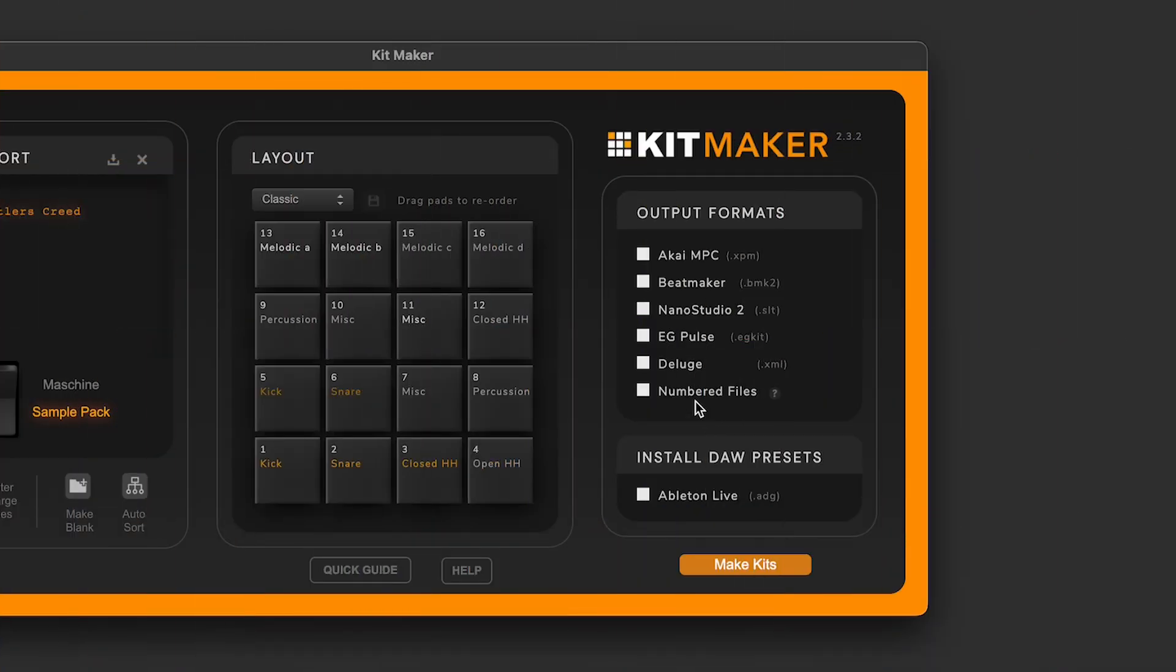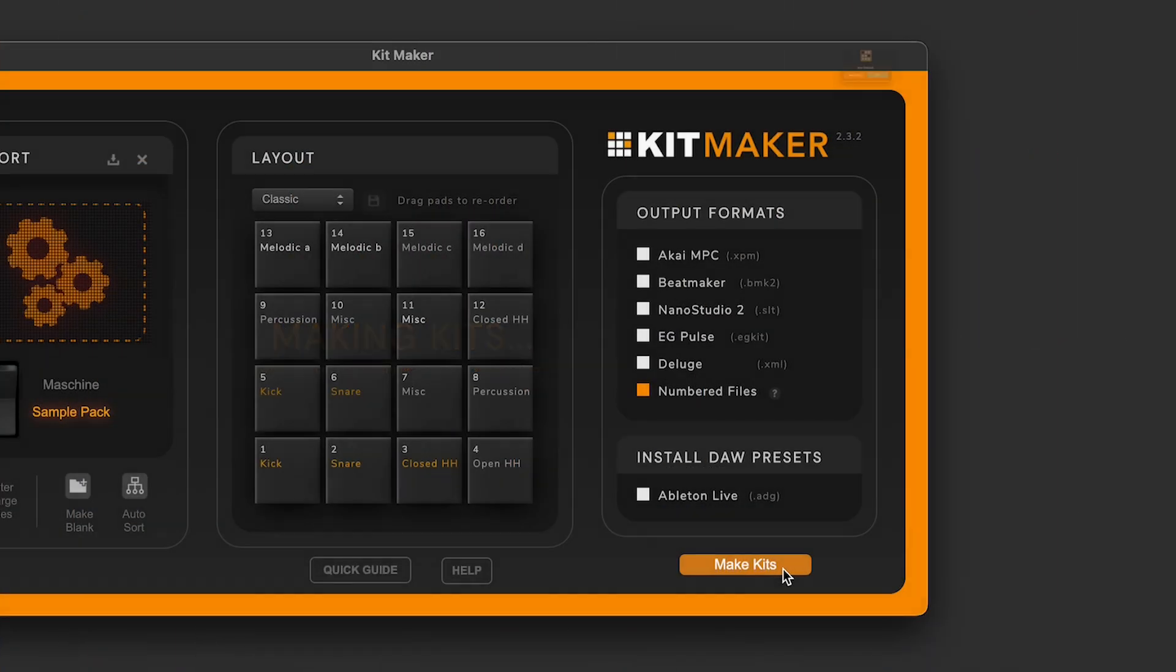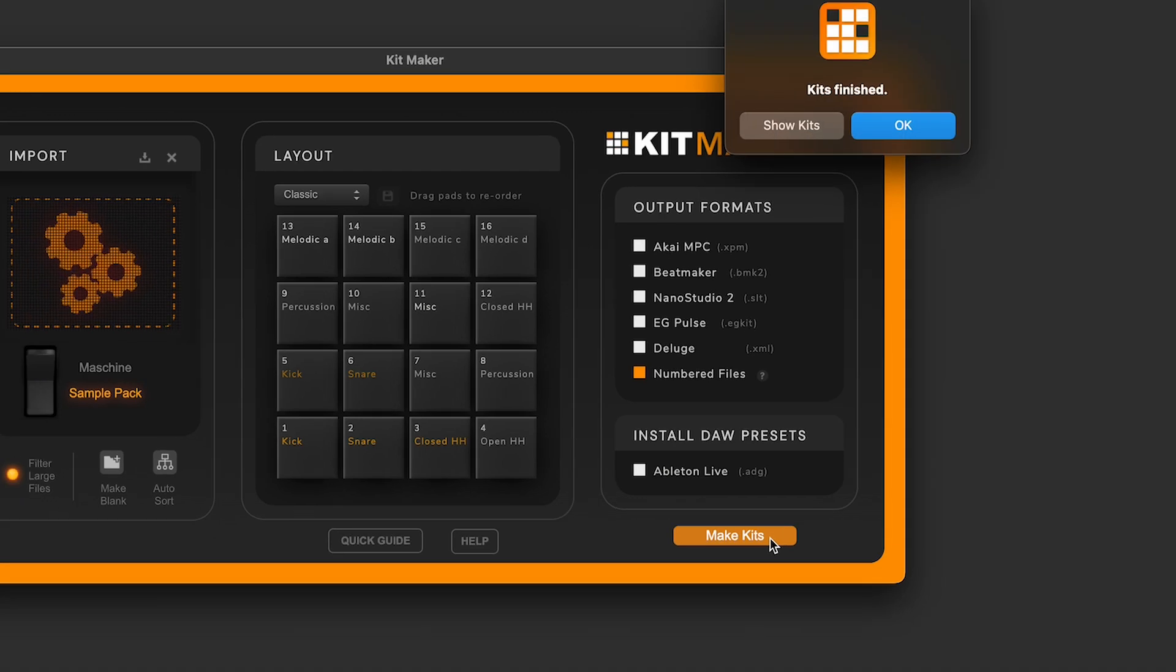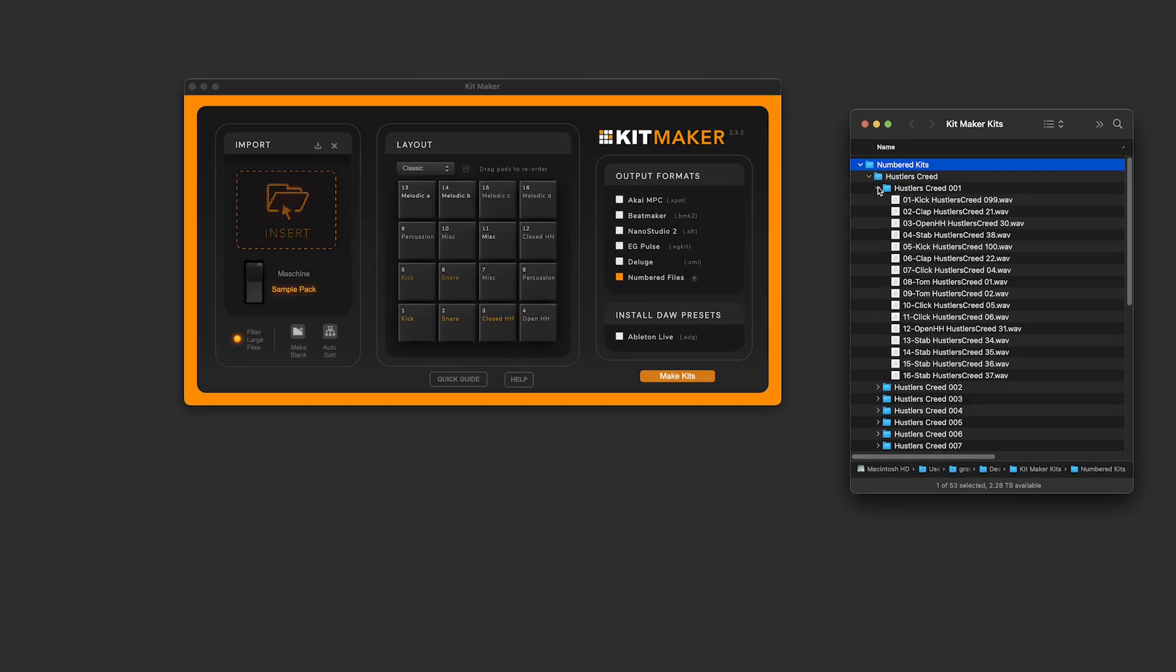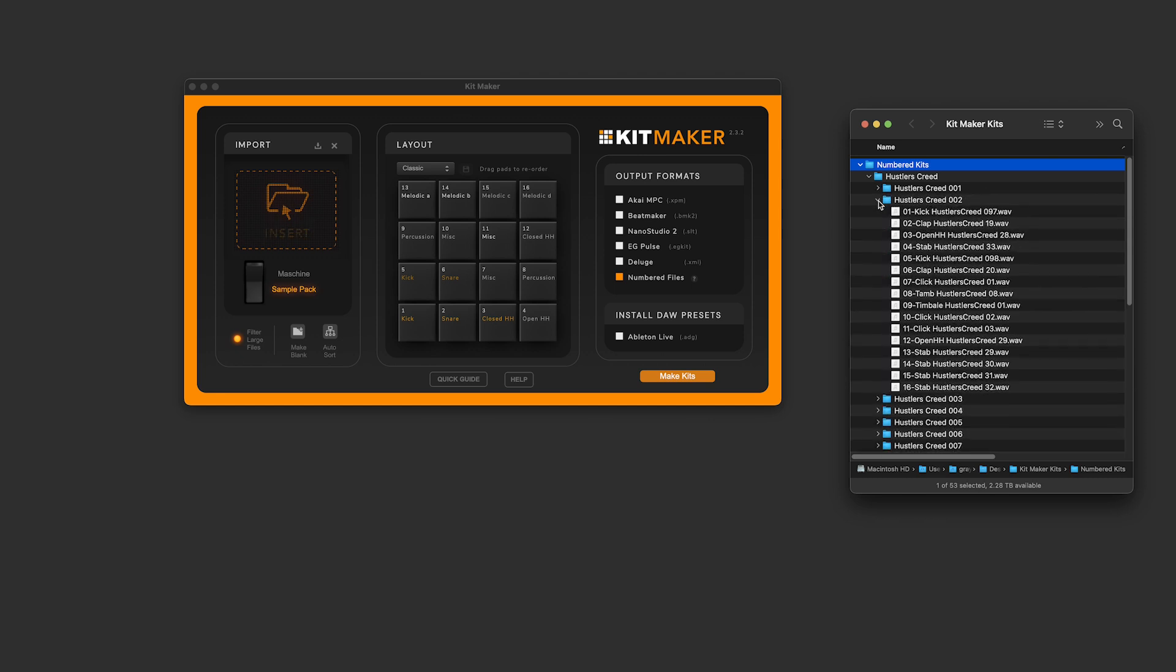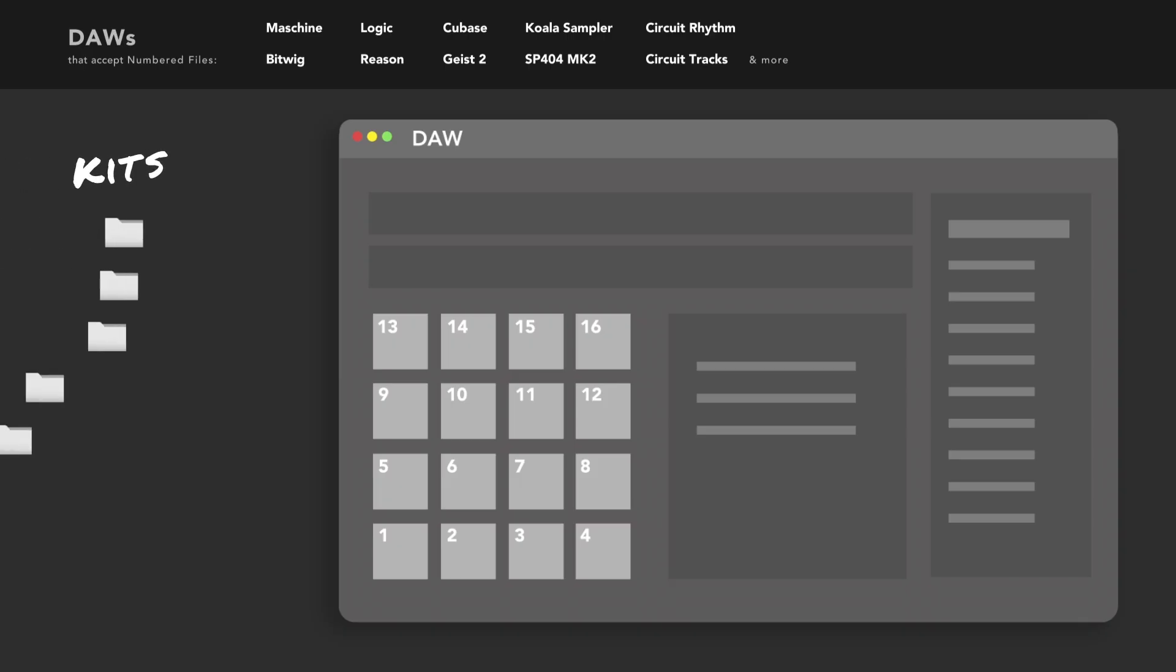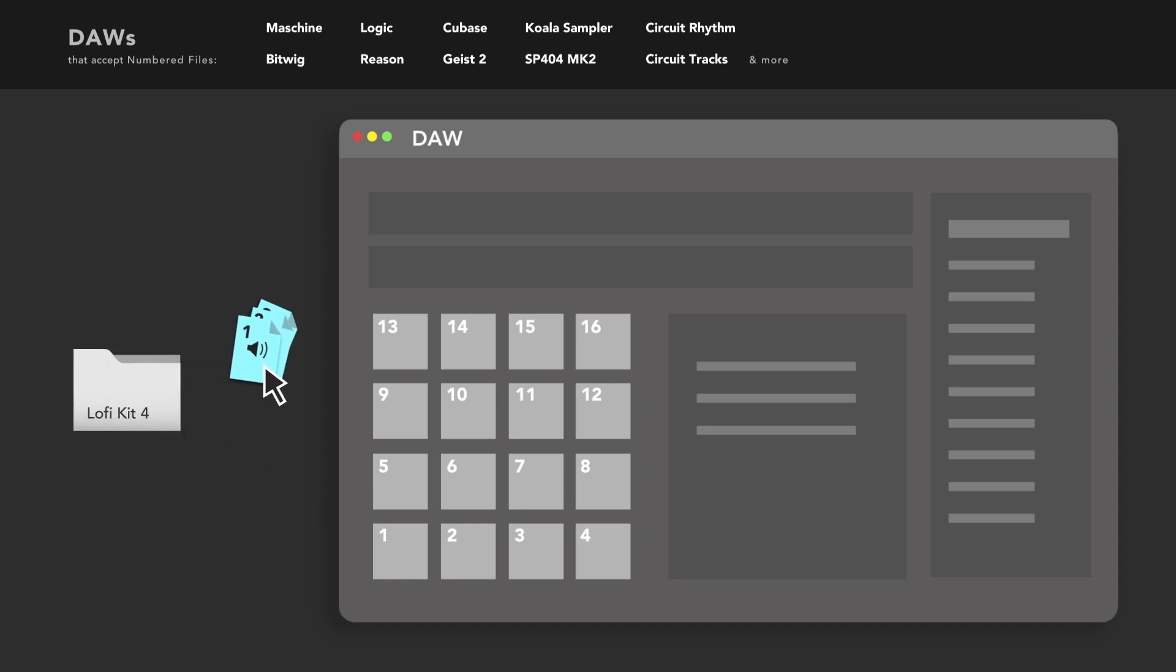A really useful and overlooked feature of Kitmaker is the numbered files format. This creates kits in the form of folders that contain numbered samples. The reason for this format is that there are several DAWs that use encryption and Kitmaker can't recreate certain presets, but a lot of these DAWs allow you to drag and drop multiple samples at a time and will sequentially fill the pads.